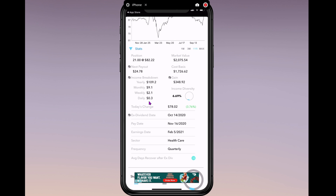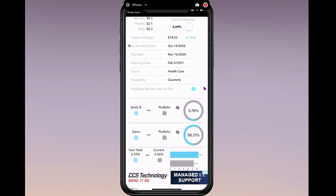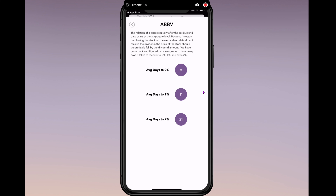Nice little breakdown here. I'm currently earning 30 cents a day from AbbVie. I like this 'average days to recover after the ex-dividend' feature. If you click on that, they explain that the stock price should theoretically fall by the dividend amount on the ex-dividend date, and they've calculated averages for how many days it takes to recover — averaging 2% recovery in 21 days.